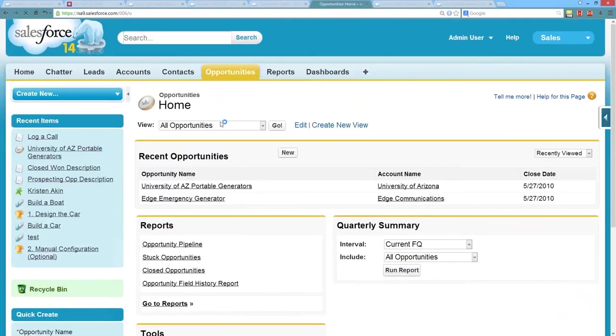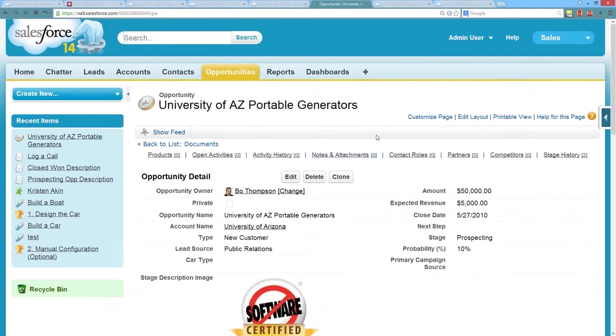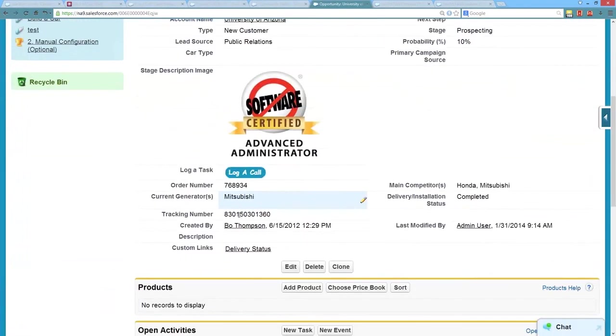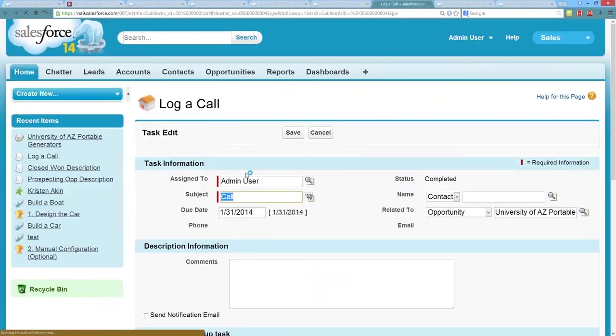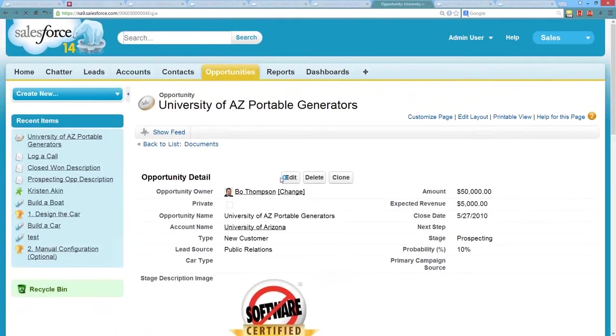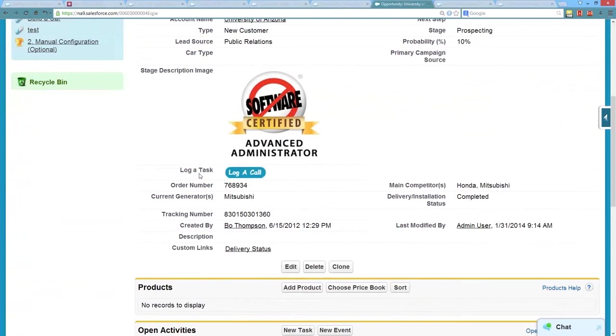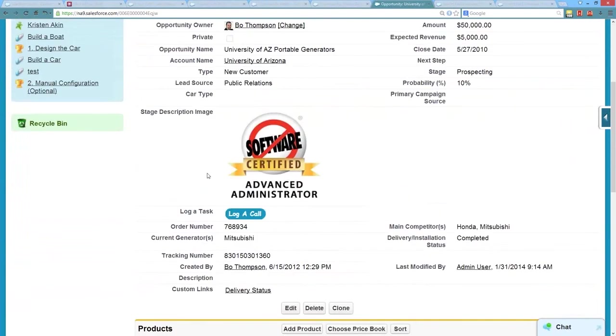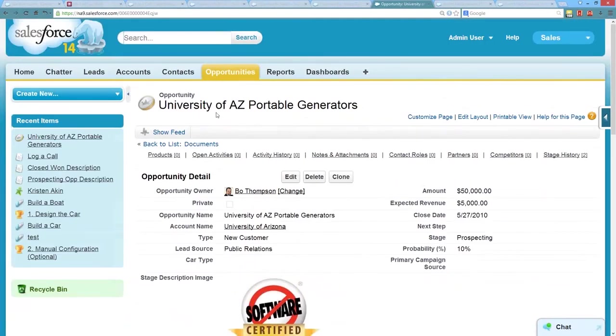Back to our opportunities. Open up our opportunity here. And now we have a log a call button which is clickable on the opportunity. So if I click it, boom, it lets us log a call, relates it to the correct opportunity, and we're good to go. So now let's take this a step further and see where we can use this formula field, this log a call button. So let's say we want to create a report or a list view that allows our users to quickly log calls.